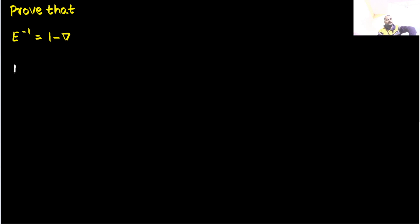We know the definition of shift operator. If it is operating on fx, it gives f of x plus h.